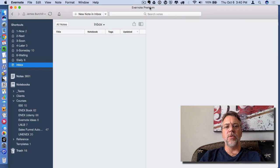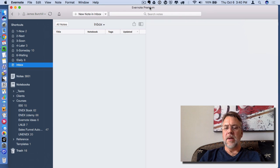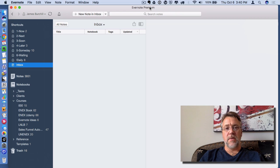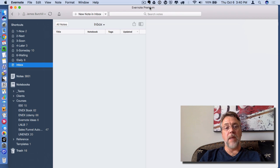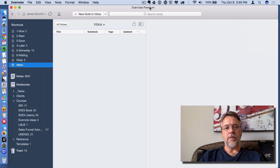In this video I want to show you how to create templates with Evernote. Templates aren't native to Evernote, but that doesn't stop us from adding that functionality. And here's how you do it.